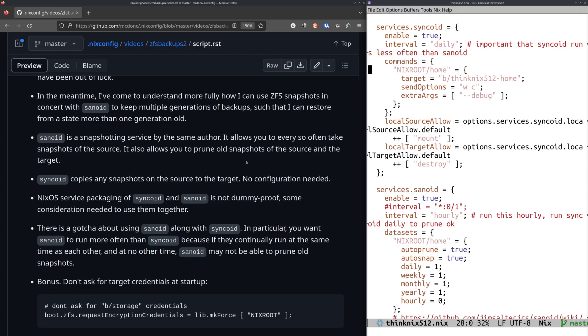And then when Syncoid runs, it'll copy those to the target. And what's nice about this is that I said in the last video, I wasn't quite sure how to have a different number of snapshots on the source and the target, where on the source, I'm not particularly concerned about having like seven daily snapshots. It's not interesting to me to keep around that historical information on my source data set, but it is interesting to me to keep around that historical information on my target data set on the backup stuff. And this Sanoid thing lets you do that. It's a little tricky to configure, but we'll go over here.